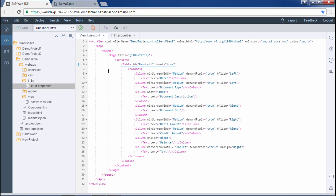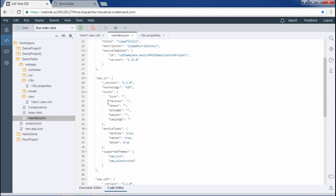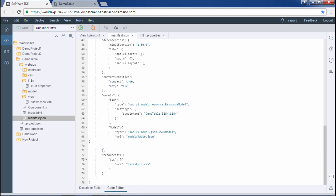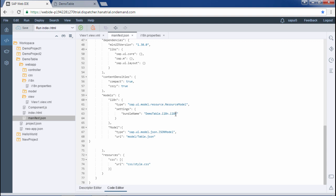Here we can see there is an i18n.properties file where we can mention all these values. To use the i18n properties, I will mention the resource bundle model in the manifest.json file. In the sap.ui5 namespace I will mention this model. The i18n model is already defined — when we create a new project in SAP Web IDE, this particular model is predefined. The type is sap.ui.model.resource.ResourceModel, and in the settings we provide the bundle name: demo table is the namespace, i18n is the folder, and i18n is the property file name.